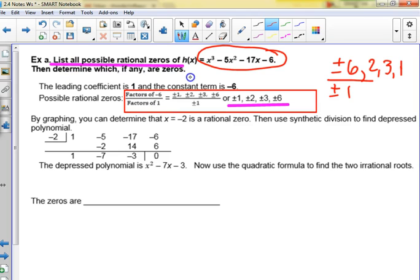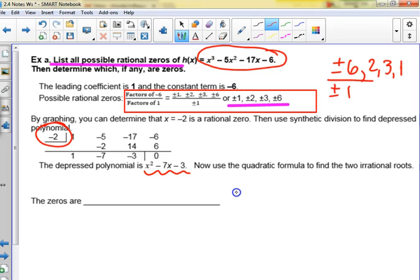Then it says determine which, if any, are zeros. The ways we could do that: we could plug them into the actual function and see which ones give us zero, we could use synthetic division and see which one gives us a remainder of zero, or we could graph it and use trace to see which ones are zeros. In this particular example, negative two worked. They did synthetic division and the depressed polynomial was the result. Now, does this factor? No.